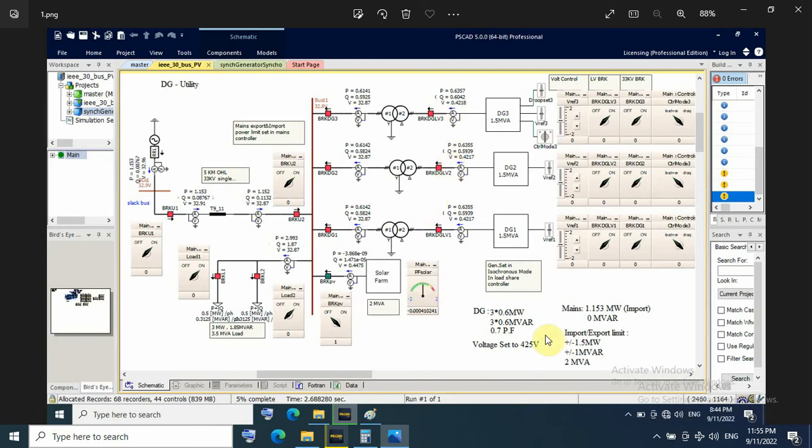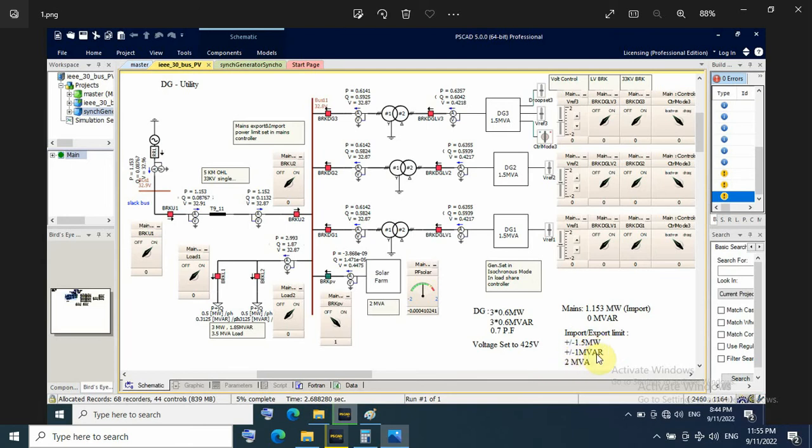This means 1.6 megawatt imported power, active power and 0 megavar. That means at unity power factor. And the import and export limit from utility about plus minus 1.5 megawatt and plus minus 1 megavar or 2 MVA. That's about 1.8 to 2 MVA. This import export limit.